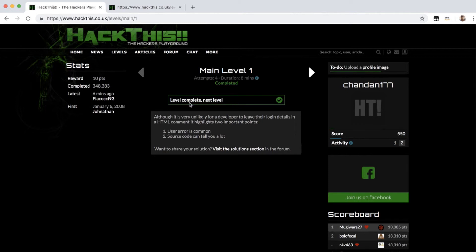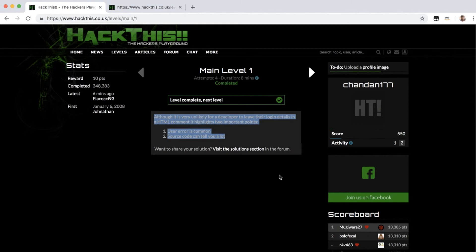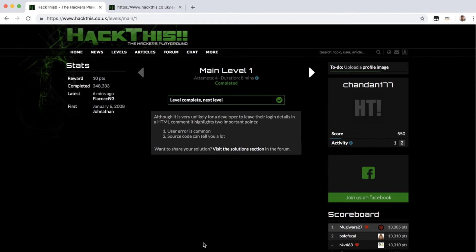And voila, we have cracked this level! So here is something to learn: that we should not ever embed our credentials into the code. We should not embed our credentials in our codes that are exposed on the client side.